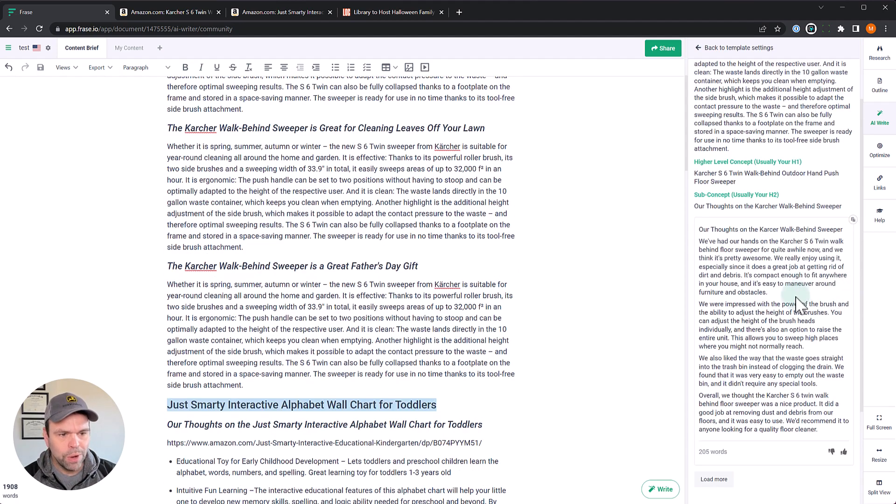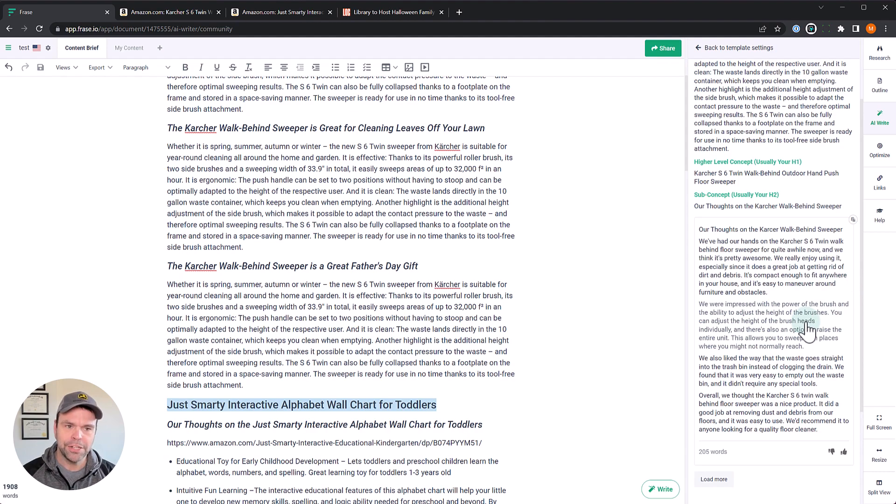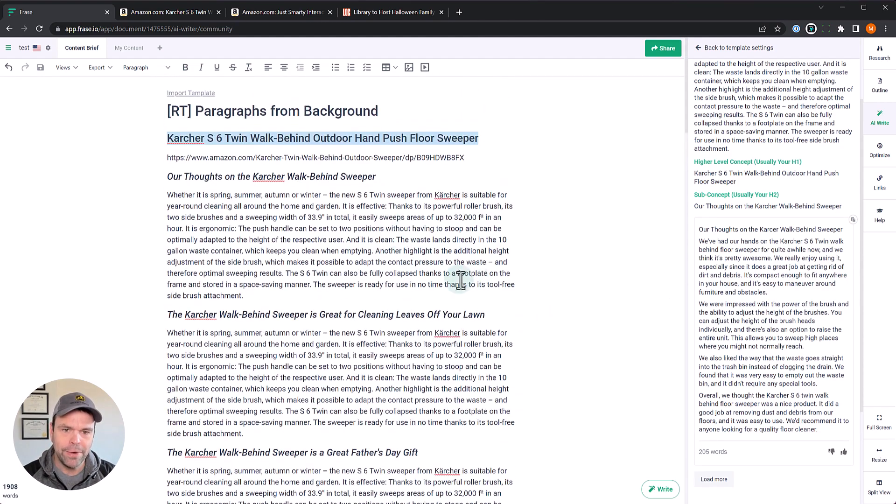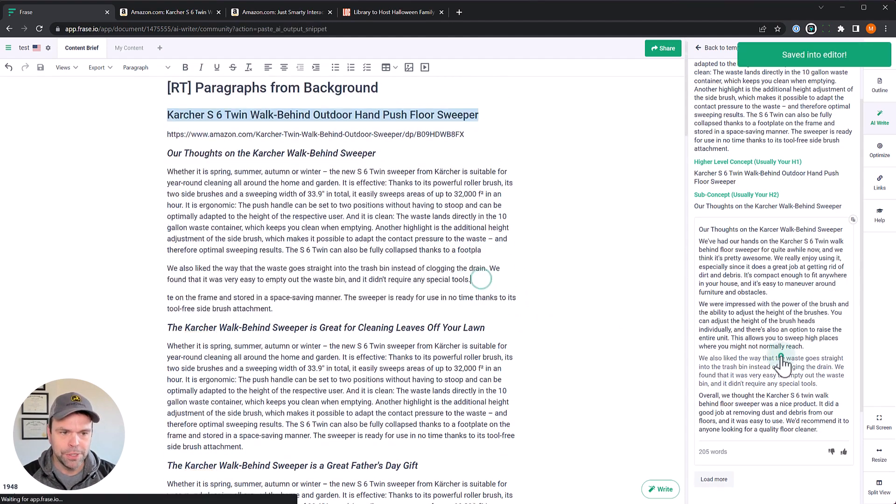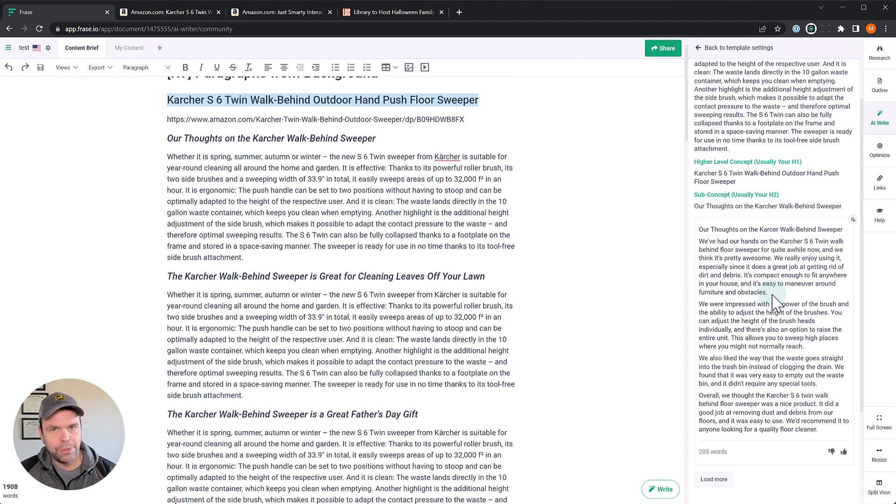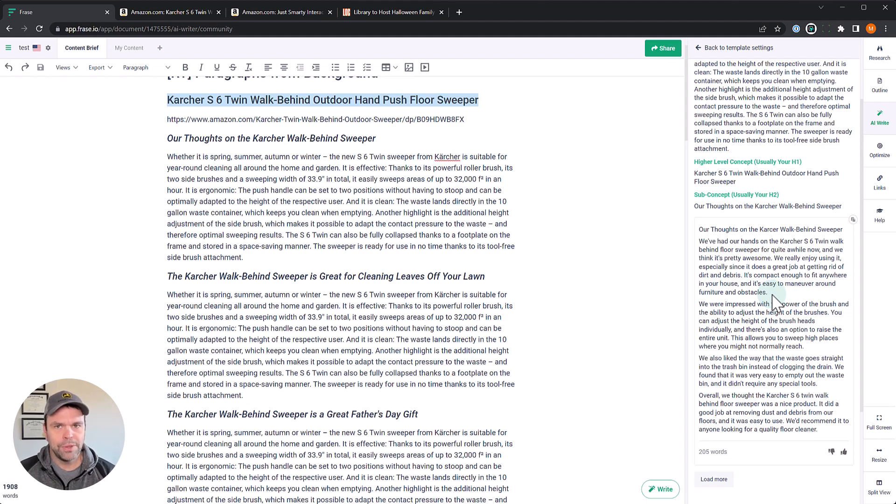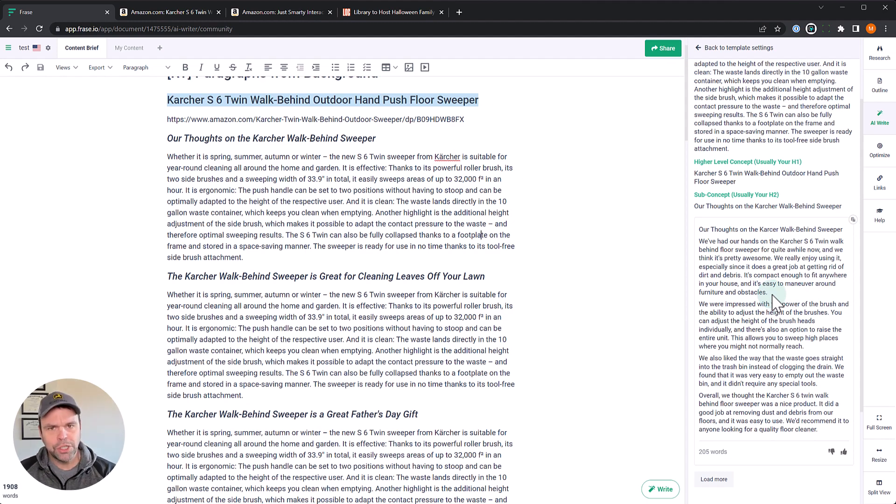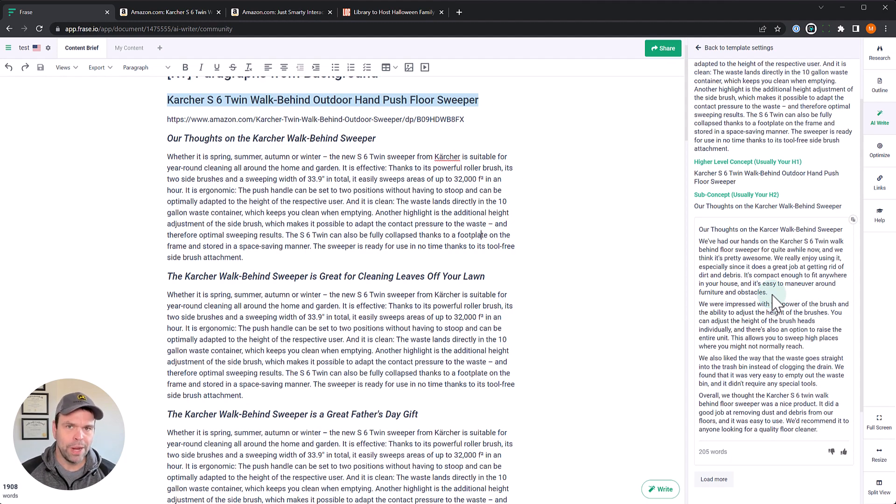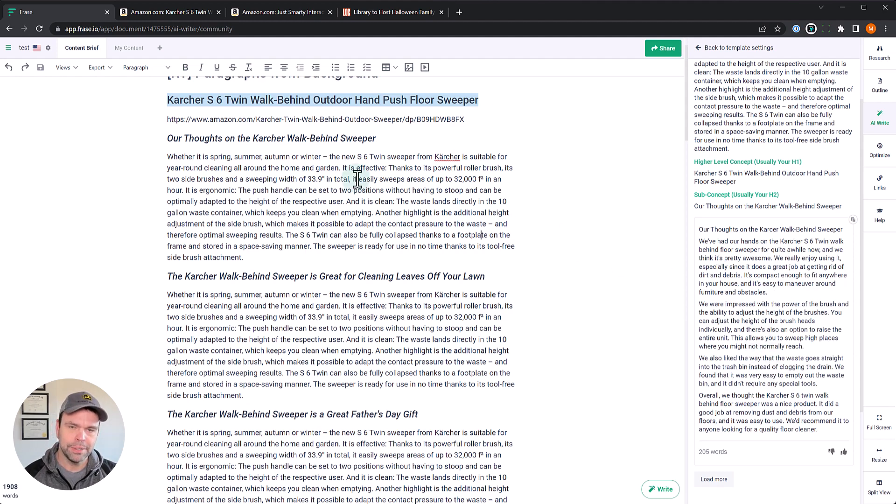So let's take the H1, our high-level concept. This is the product name here. And we're going to take our H2. This is our subconcept. Our thoughts on the Karcher Walk Behind Sweeper. So this is like we want the AI to write it as like a product review almost, like what we thought about using it. And we're going to take exactly what we cut from Amazon and paste it into this background section, run the template. All right, so here's what we got. Now what I want you to do, I want you, I don't want to read each one of these because then the video is going to just take forever. I want you to pause the video right here and actually read this and then compare it to the original.